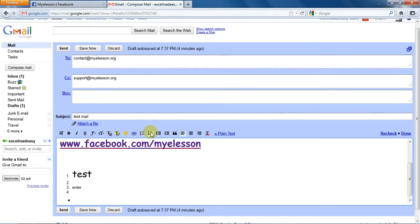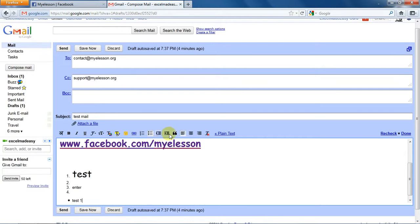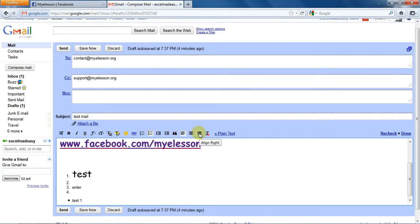So you can even enter bullet points like this: test one. This is how it can be done. And this is for indent less, indent more, and you can use quotations. This is for left alignment, this is for central alignment of text, and this is for right alignment. And if you want to send it in plain text, you can click over here and it will go in plain text. All this formatting would be gone.